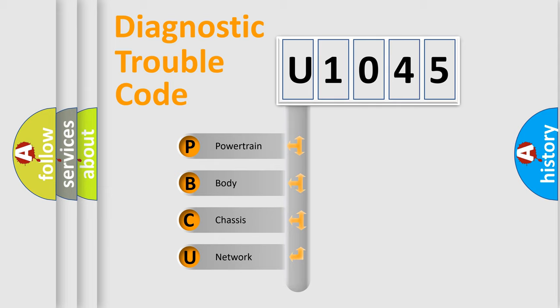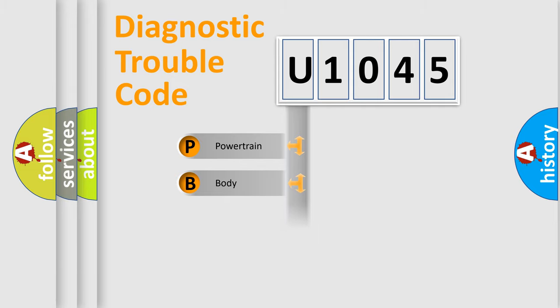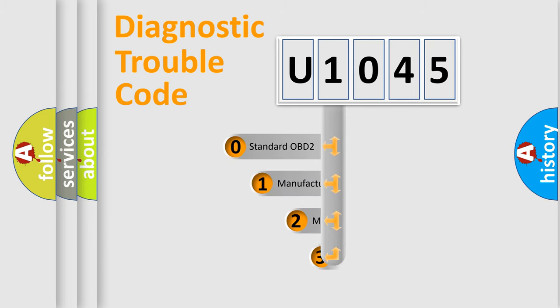We divide the electric system of automobile into four basic units: Powertrain, Body, Chassis, and Network. This distribution is defined in the first character code.